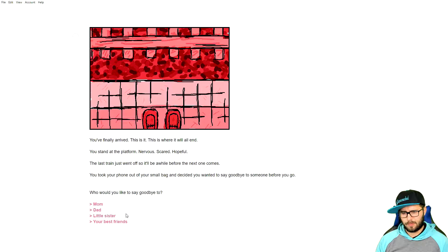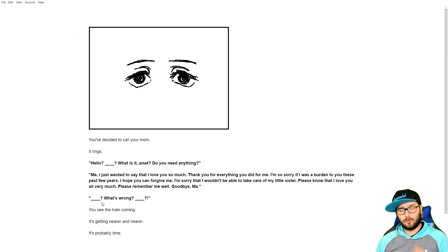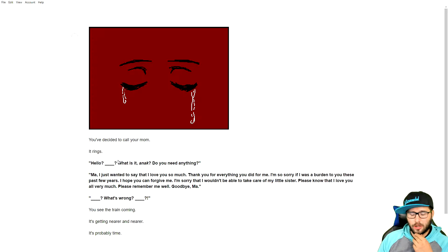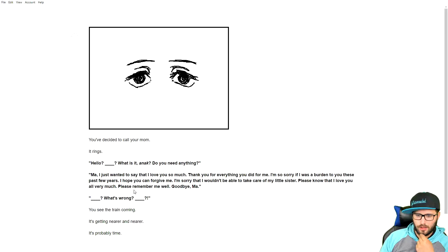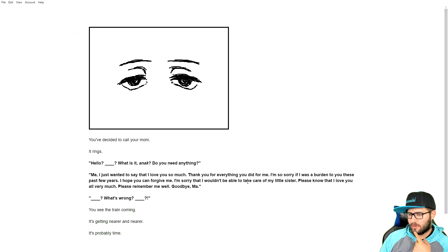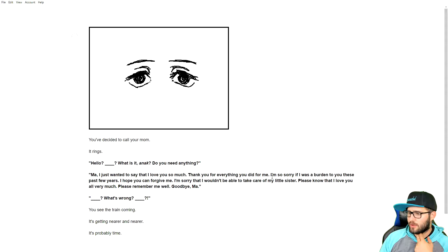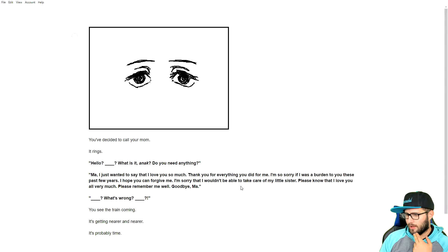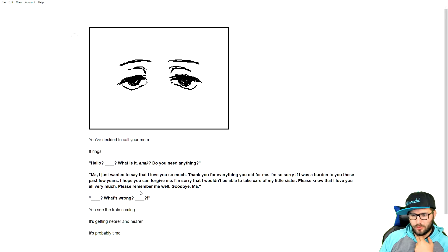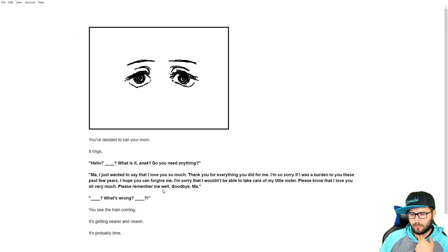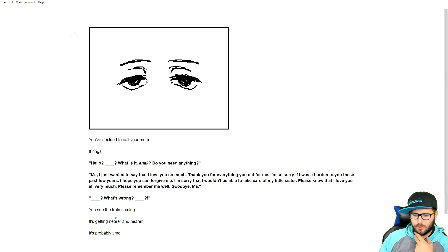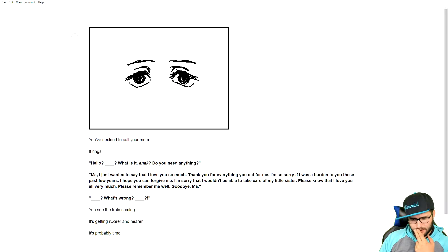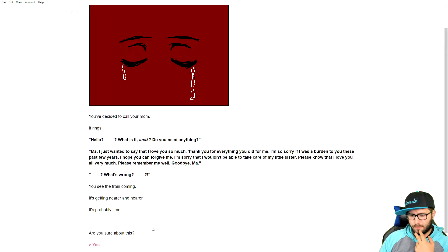Just a little more, and you'll be arriving at your destination. You feel your body starting to shake. The bus conductor asked if anyone was going to get off the station, and you stood up. You went off the bus and climbed the stairs leading to the train station. You finally arrived. This is it. This is where it'll all end. You sat on platform, nervous, scared, and hopeful. The last train just went off, so it'll be a while before the next one comes. You took your phone out of your small bag and decided you wanted to say goodbye to someone before you go. Who would you like to call, Mom? You know what? Yeah. Mom's the only one we heard from, so we might as well. You decided to call your mom. It rings. Hello. What is that? Do you need anything? Mom, I just want to say that I love you so much. Thank you for everything you did for me. I am so sorry if I was a burden these past few years. I hope you can forgive me. I'm sorry that I wouldn't be able to take care of my little sister. Please know that I love you all very much. Please remember me well. Goodbye, Mom.